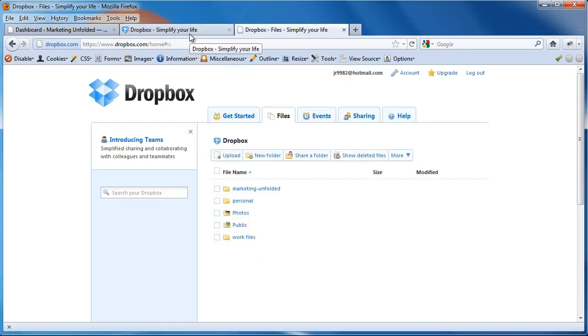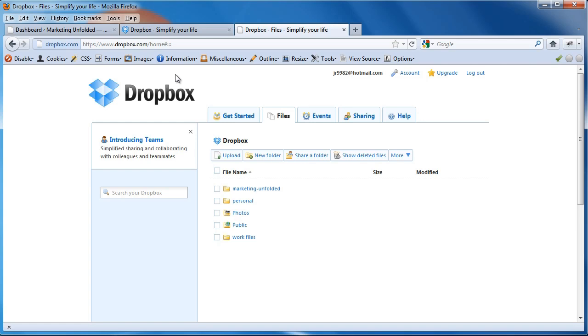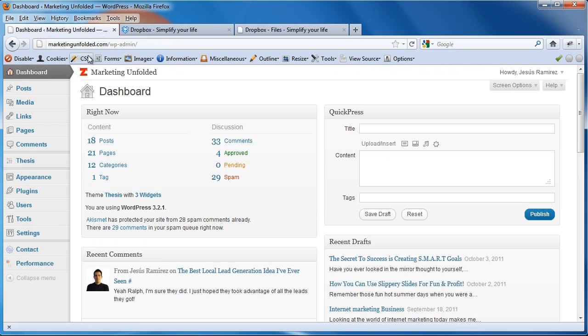So what we're going to do is we're going to go into WordPress. We're going to install a plugin, and that plugin will automatically backup our website into our Dropbox account. In case anything happens, we will have a backup of our website in all of our devices and on the Internet, so you can backup your website from any other computer, no matter where you are. So, to do this, we need to go into your WordPress website.